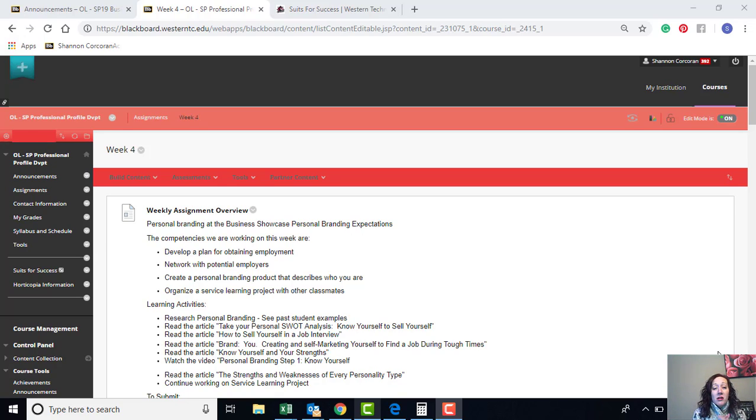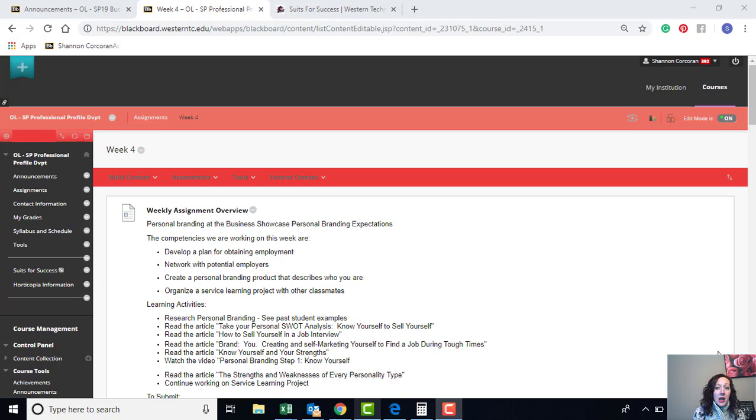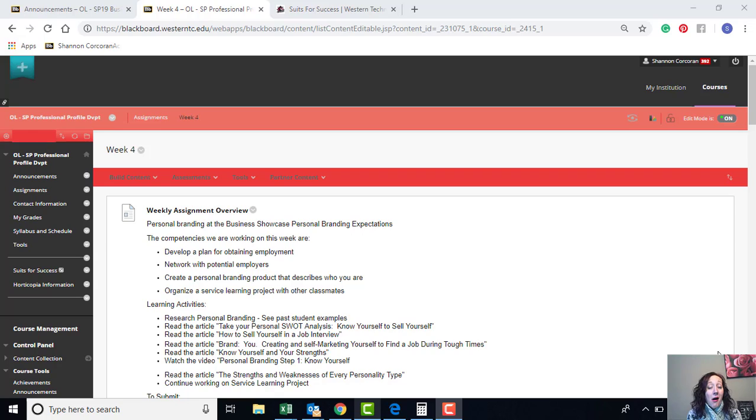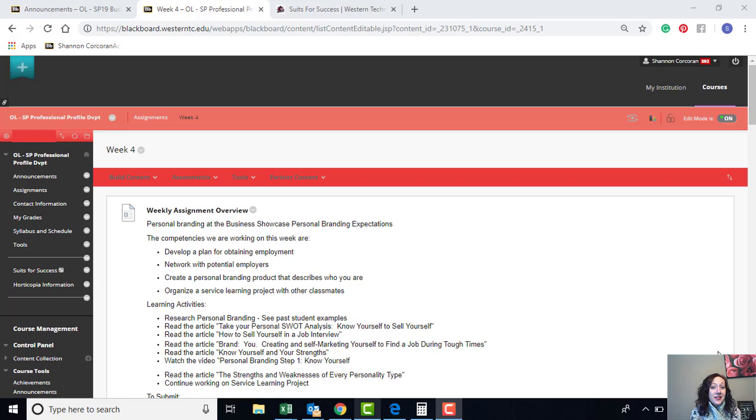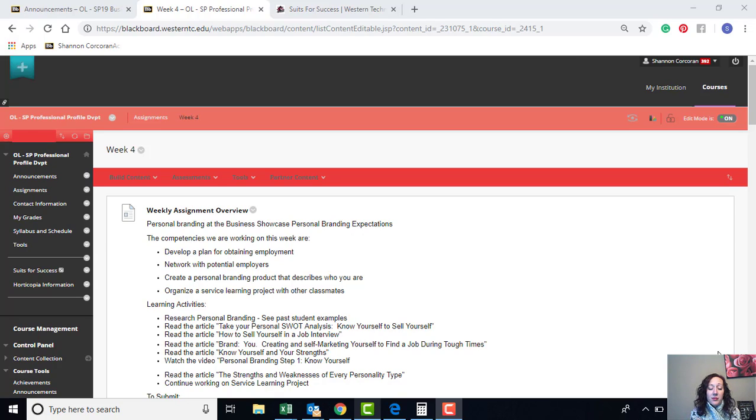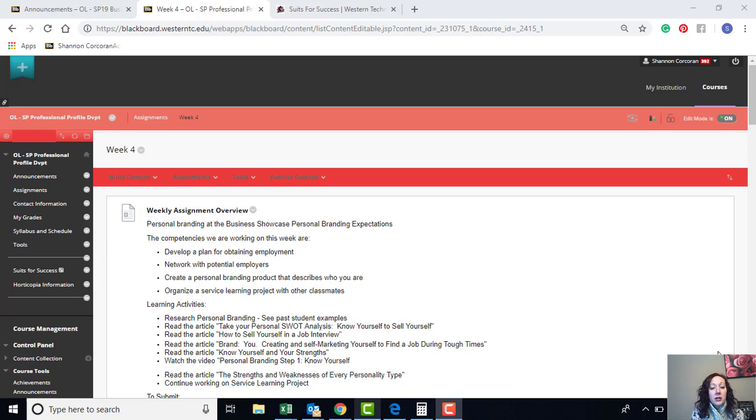We're going to work on developing a plan for employment. We're continuing with that competency, networking with potential employers, creating a personal branding product that describes who you are, as well as organize a service learning project with your classmates based upon your locations as necessary.